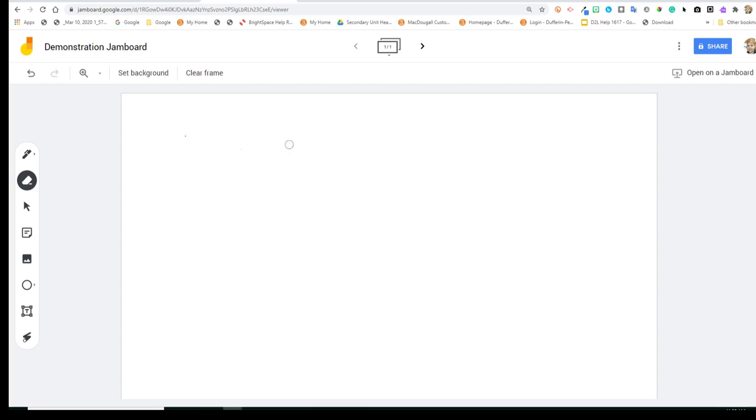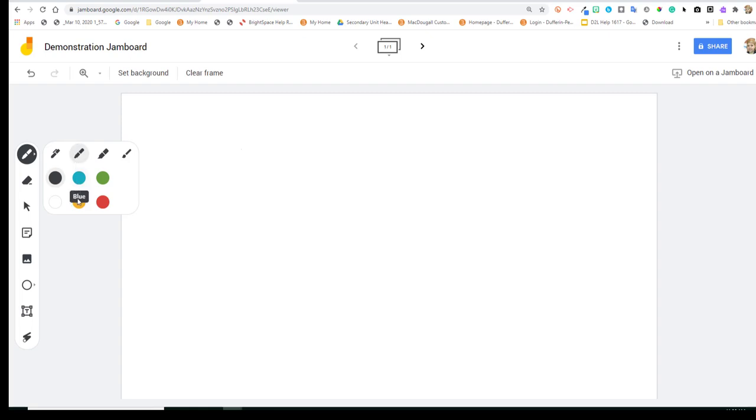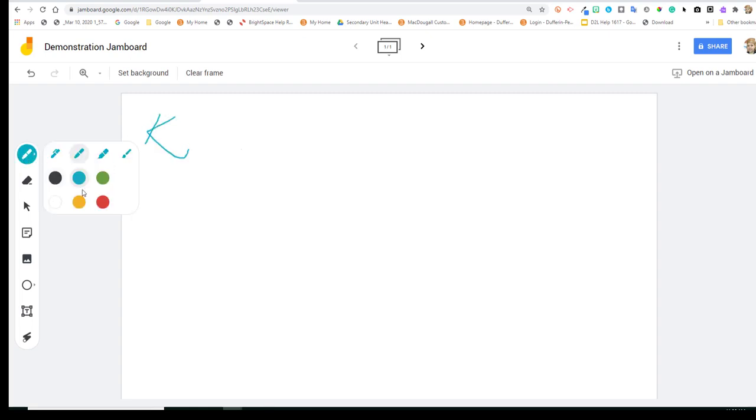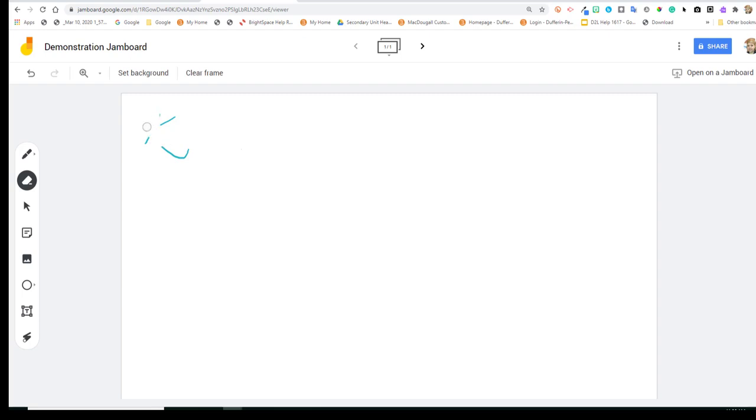Some other options under the pen include the marker, and you can choose different colors, and so on. And you're able to erase those with the eraser if you wish to do so.